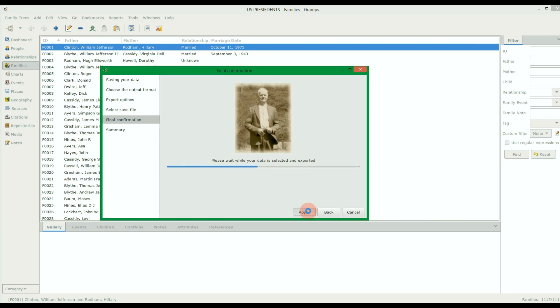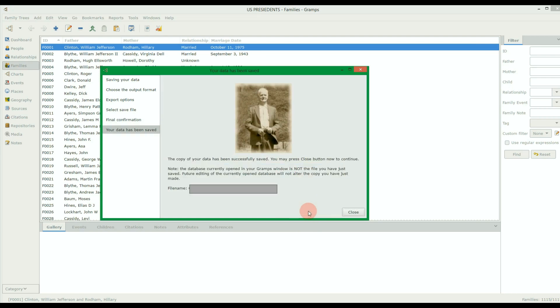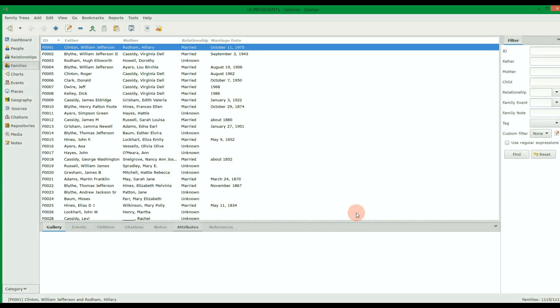When it's finished exporting, choose Close. You can now close the Gramps software if you wish.